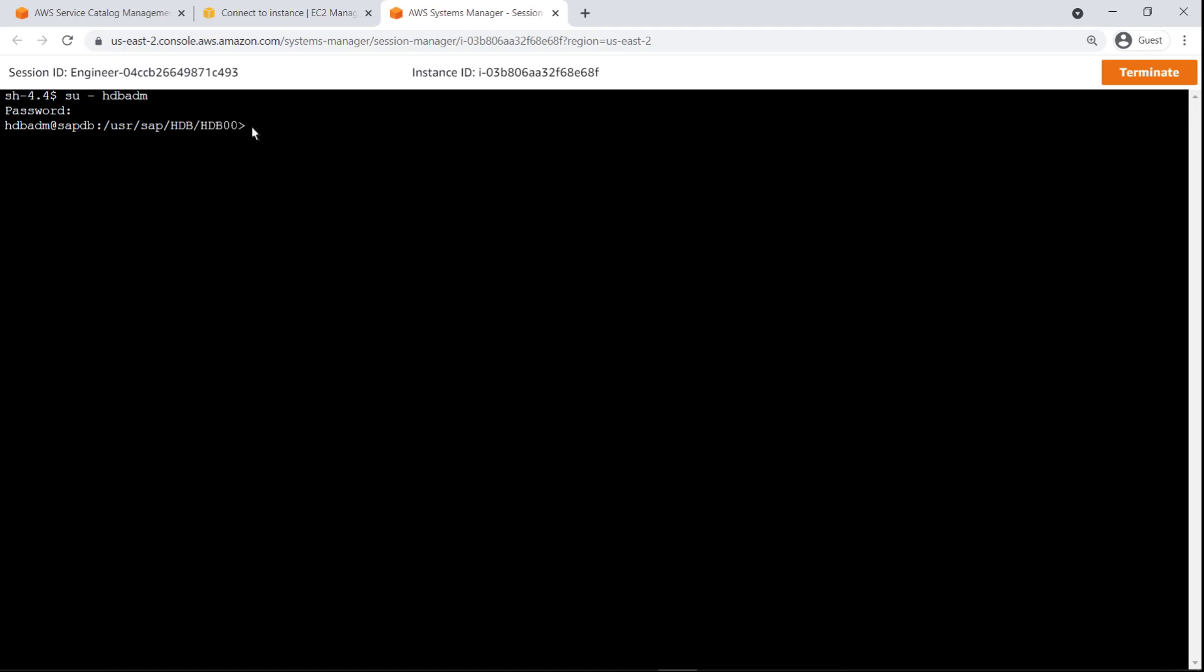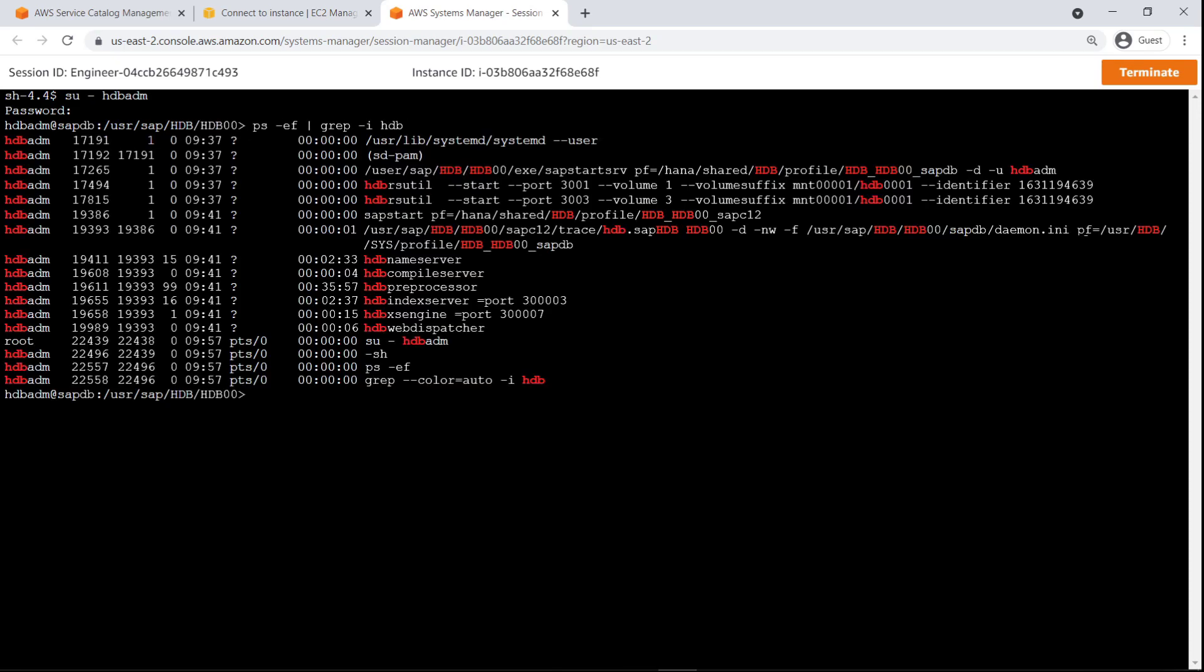We'll search our running processes to make sure that HANA has been deployed successfully. As you can see, various HANA database services are currently running on this instance.